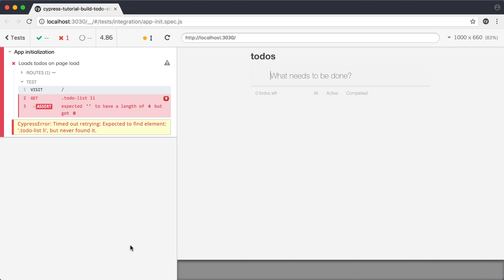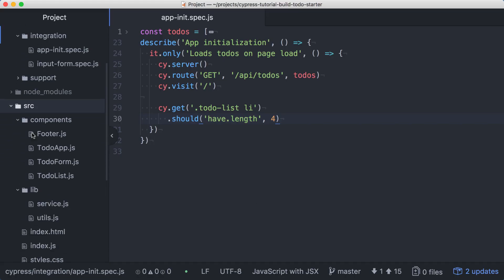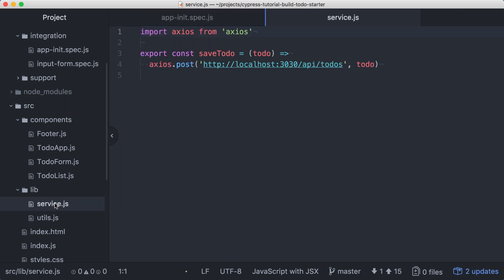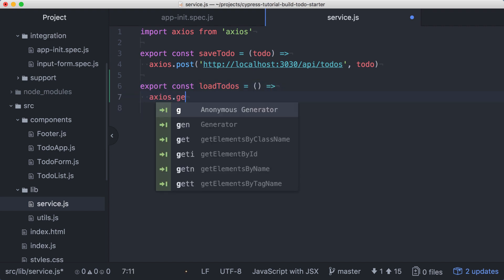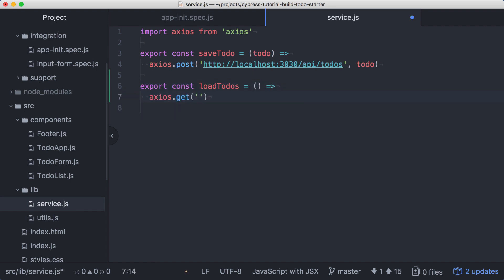Let's update the application. Back in the code, we'll start by adding a function to the service.js file. We'll add and export a new function called loadTodos. LoadTodos won't take any arguments, and it'll use axios.get to make a call to the todos endpoint, and a promise will be returned.